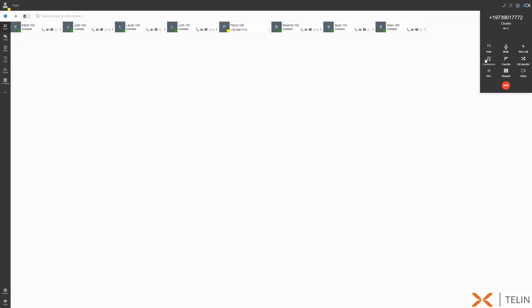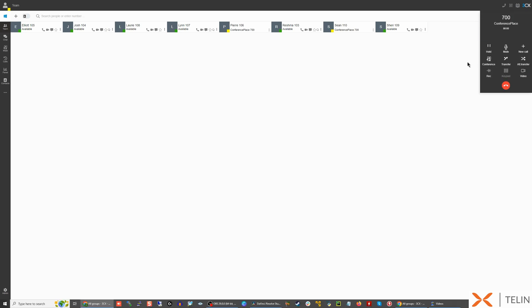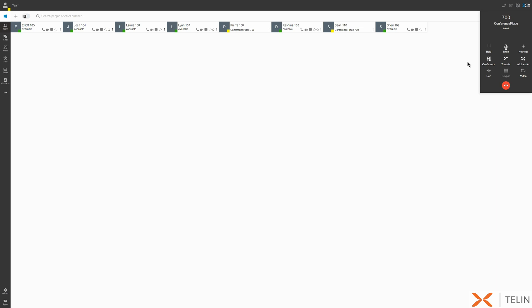To conference another user or phone number we can select conference and enter the number or name of another person. When they've answered the call they will be automatically added to the existing call.